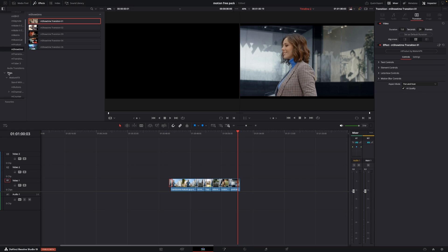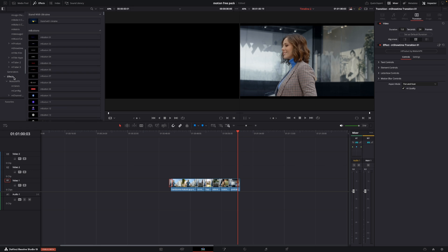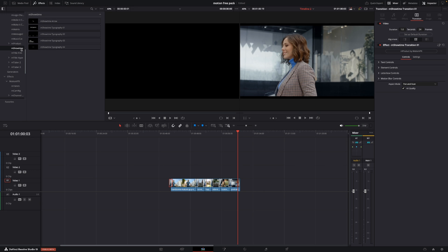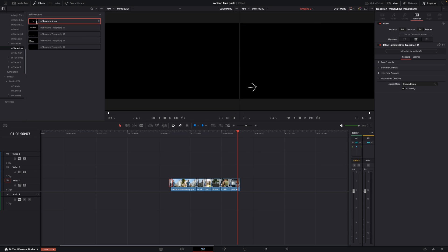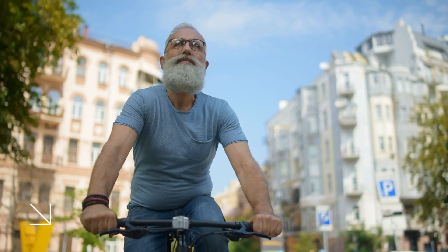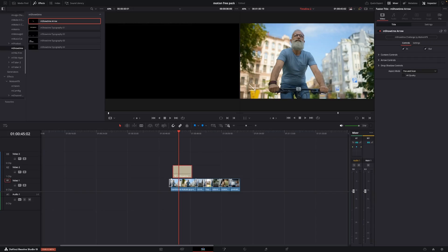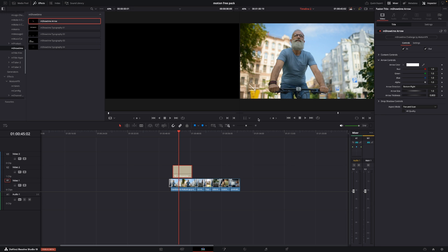Next we're going to have a look at the titles. If we go into Titles, we go into MotionVFX and then into M.Showtime. Here we have five different titles or graphics. One of them is this arrow you can put down on the timeline, and we get an arrow right there. Selecting the clip and going up to the inspector, we can do all of the controls — change colors, stuff like that.